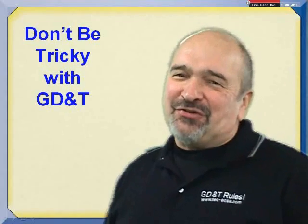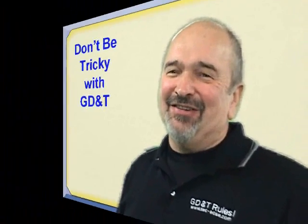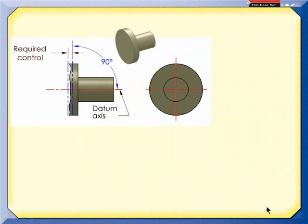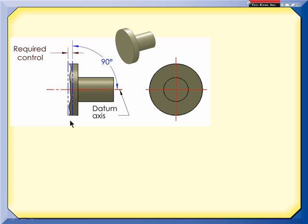This month's tip is: don't be tricky with GD&T. Let's say that the primary datum feature on this part is going to be this smaller diameter, which will establish an axis. The secondary datum feature is going to be this face, and I want to control its relationship back to the axis. It's a 90-degree relationship, so I want to keep it perpendicular.